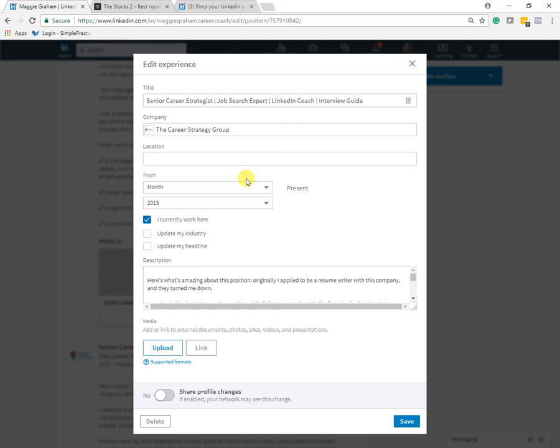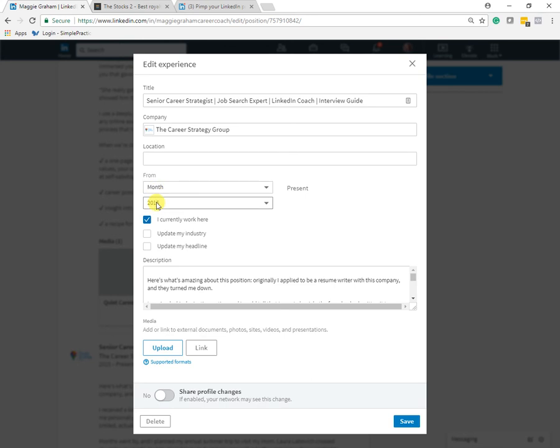The other thing I wanted to show you is once you're inside the editing field for each particular position, you can just leave the month blank and only include the year. And that is just cleaner. And you know, you don't need to get into the months. It's just not that important. So just do the years to simplify.